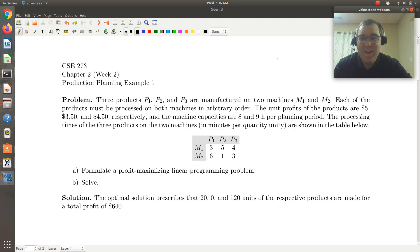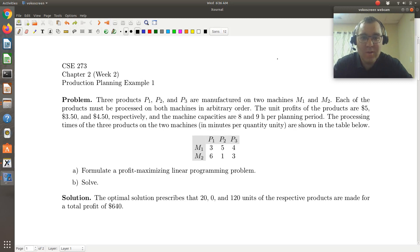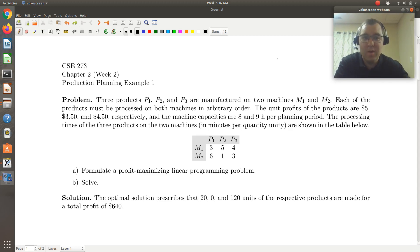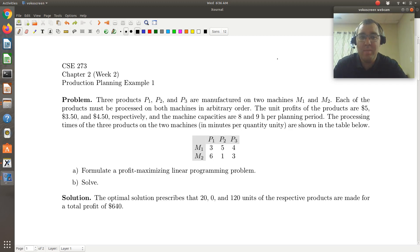Hello and greetings! Let's take a look at our first example from the production planning section, section 2.2.1 of the text. In this screencast, our goal will be to formulate our linear programming problem, and then additional videos will be made in which we solve it using LibreOffice Calc or Microsoft Excel and MATLAB.